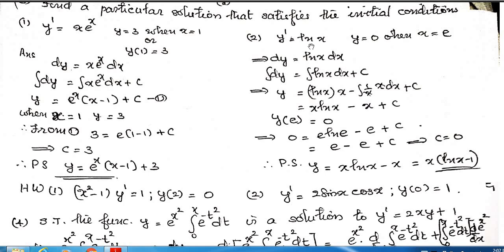Now go to the second problem: y' = ln(x), with the initial condition y = 0 when x = e. As in the last problem, dy = ln(x) dx, so integrating both sides gives y = integral of ln(x) plus C. Here also we need integration by parts.